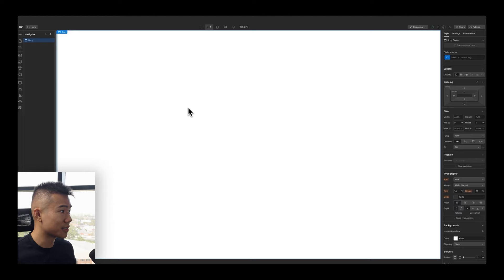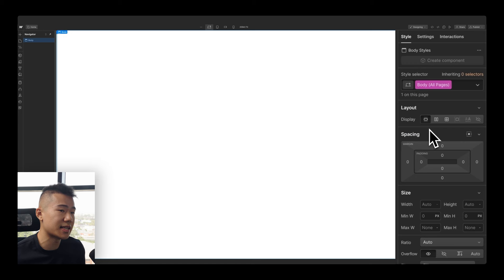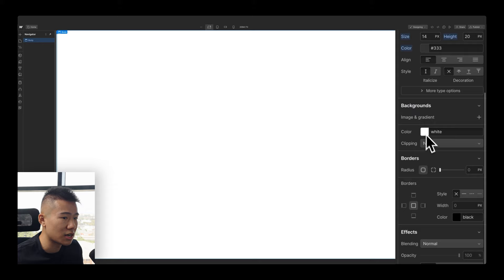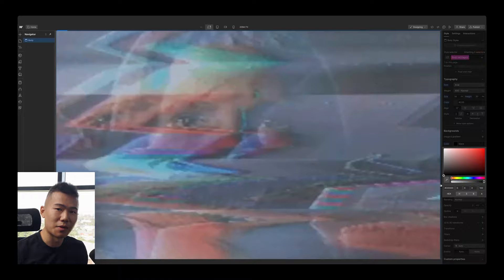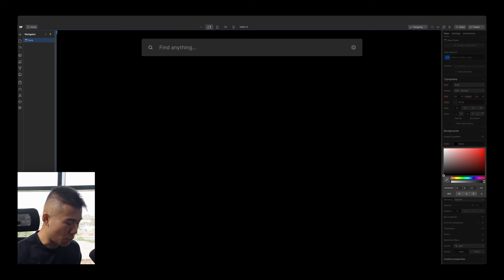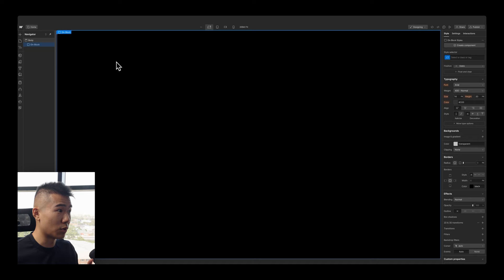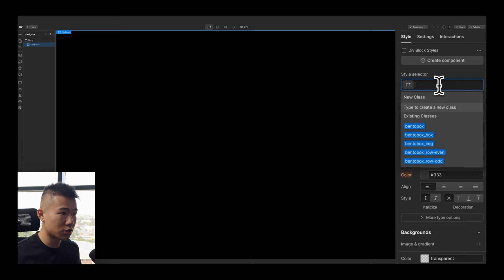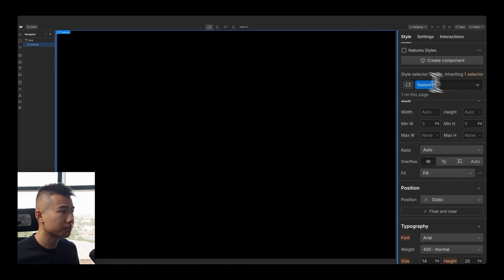Let's dive into Webflow. First, we want to make sure body is selected, and we're going to style all body tags on our website. Go down to Backgrounds and change the background color to black. Then use Command+E (or Control+E on Windows) to open the quick finder and put down a div — a division of content — and give it a class name of 'features'.